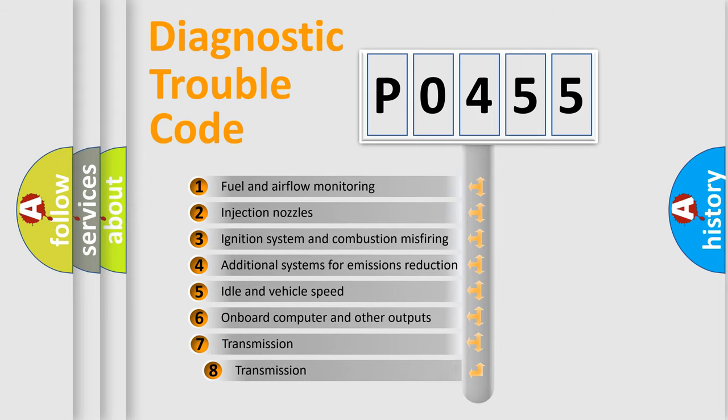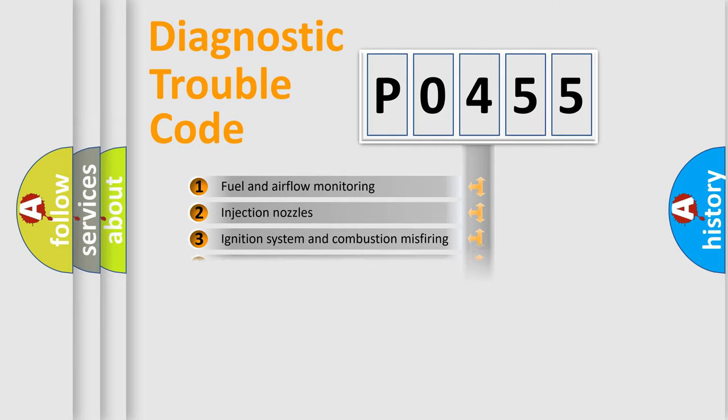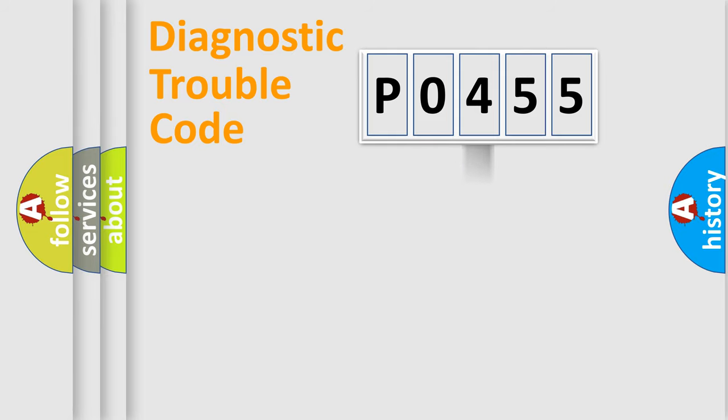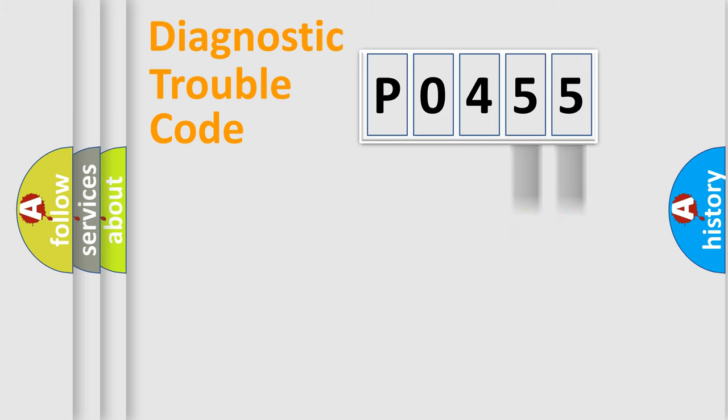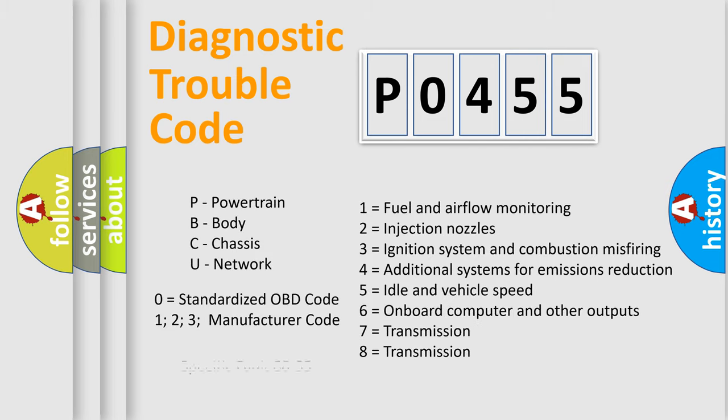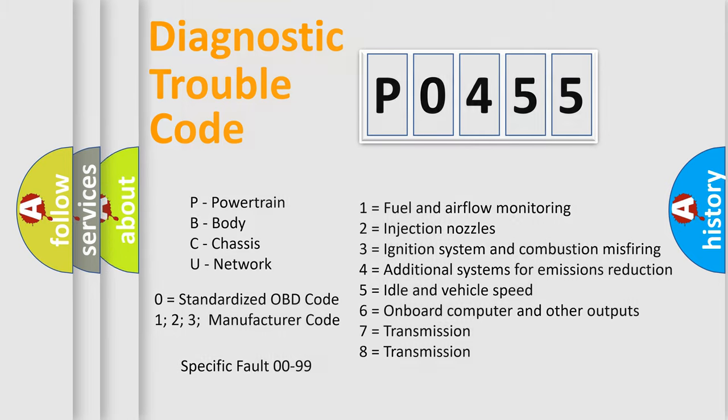The third character specifies a subset of errors. The distribution shown is valid only for the standardized DTC code. Only the last two characters define the specific fault of the group. Let's not forget that such a division is valid only if the second character code is expressed by the number zero.